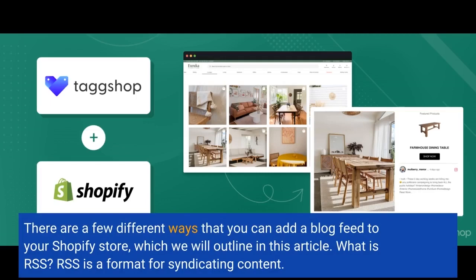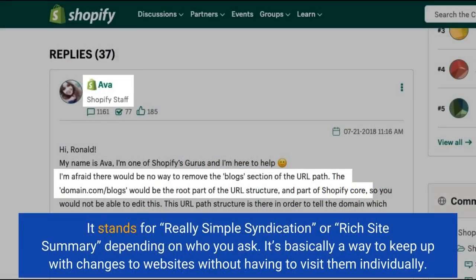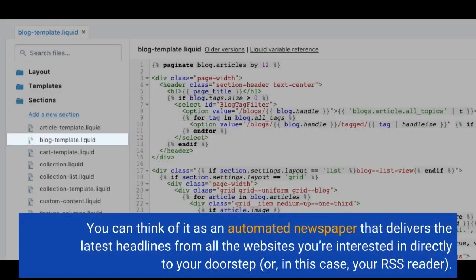What is RSS? RSS is a format for syndicating content. It stands for Really Simple Syndication, or Rich Site Summary, depending on who you ask. It's basically a way to keep up with changes to websites without having to visit them individually. You can think of it as an automated newspaper that delivers the latest headlines from all the websites you're interested in directly to your RSS reader.